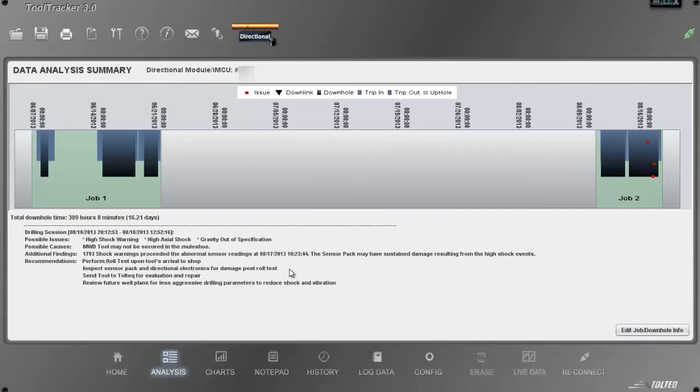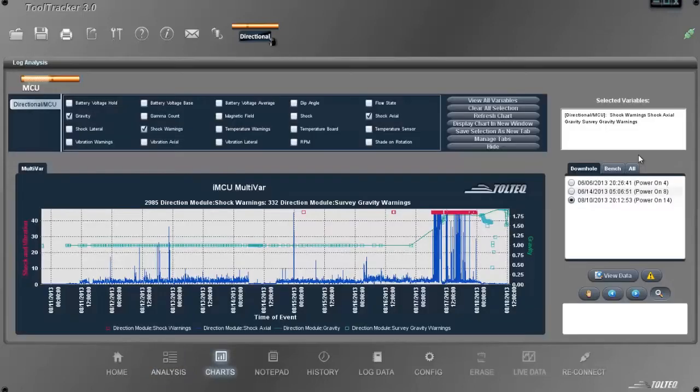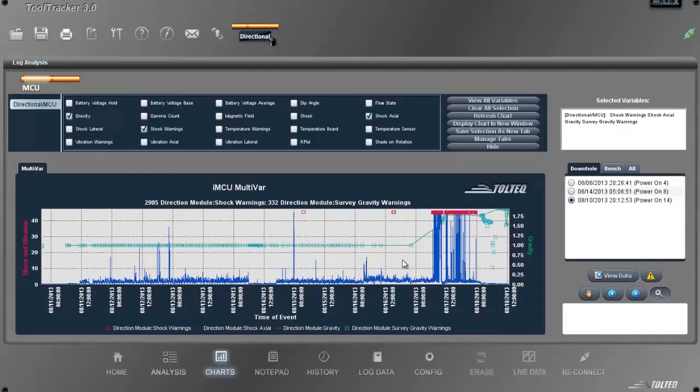Let's take a deeper look at the data. Double-clicking on the drilling bar takes you to the chart screen. The application pulls in the relevant log variables onto the chart based on the issues found. The user can change the log variable selection as desired.